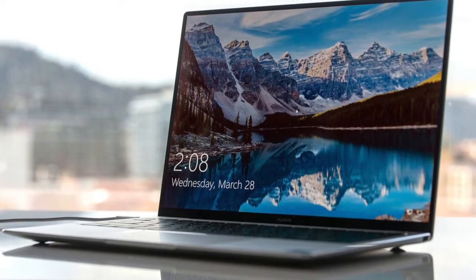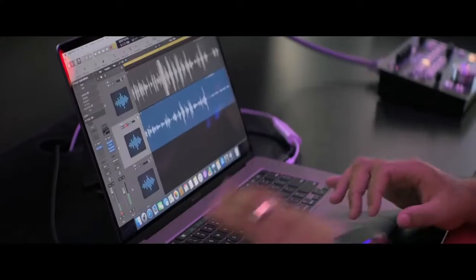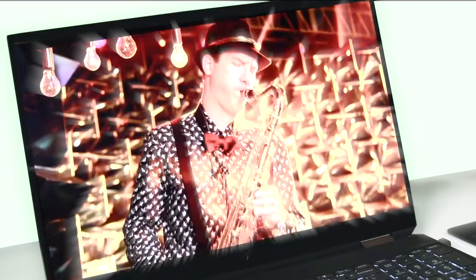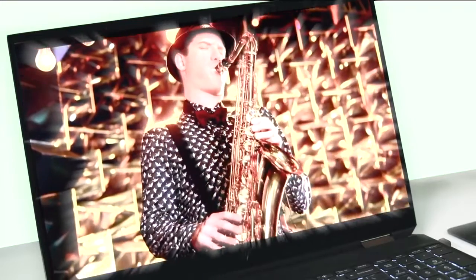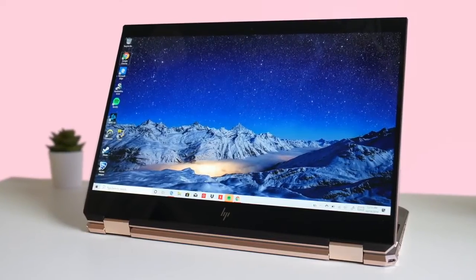Are you wondering what's the best laptop for music production this year? If so, stay tuned because by the end of this short video, you'll know exactly which one to choose.